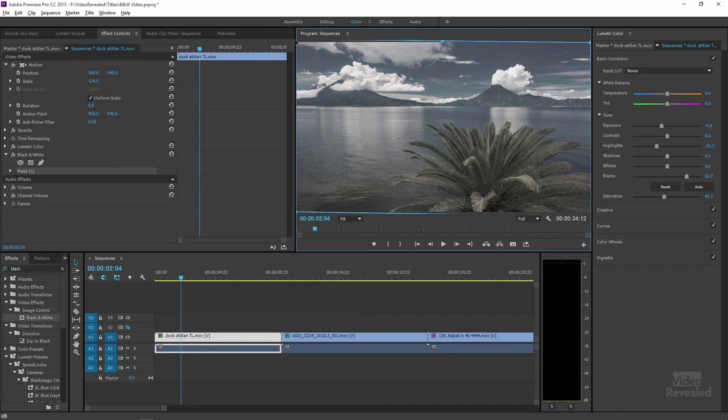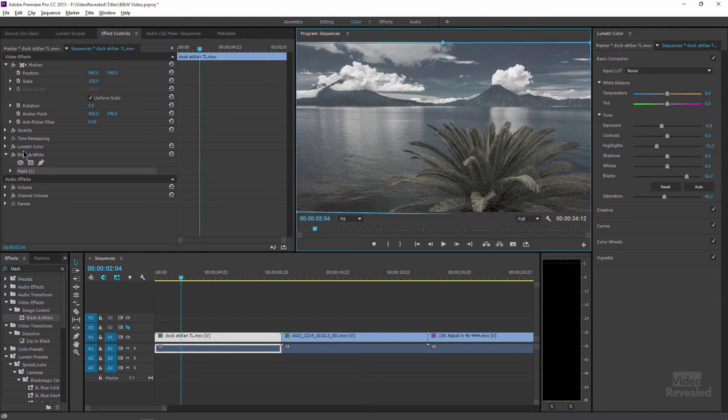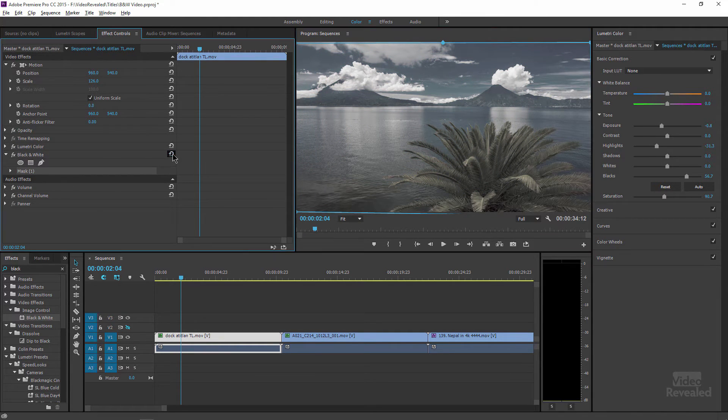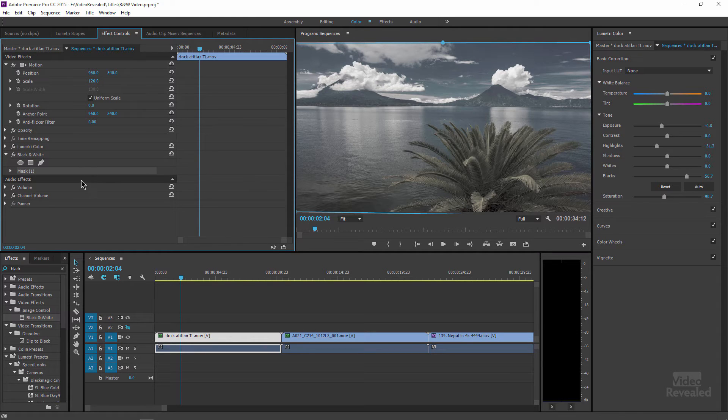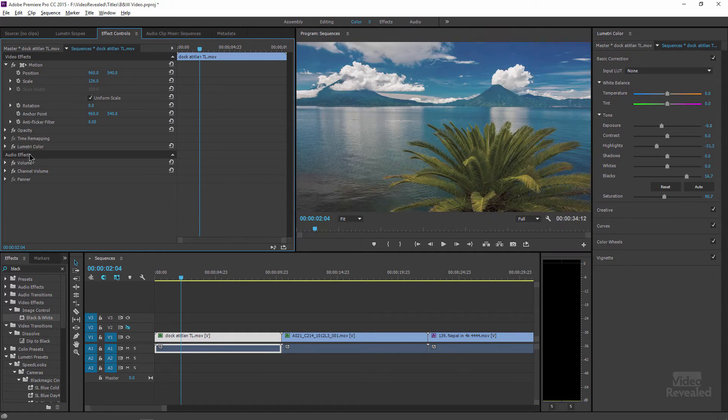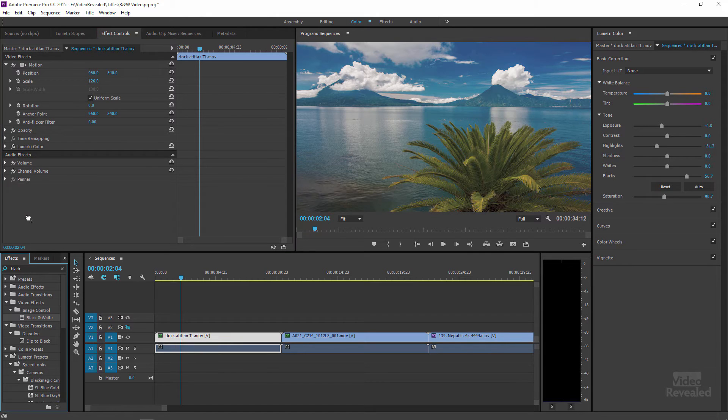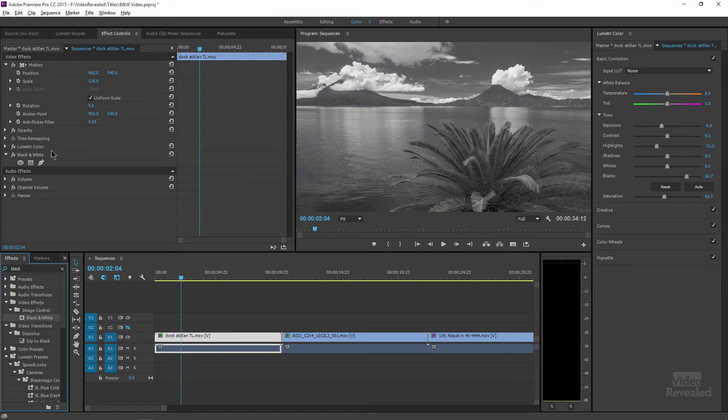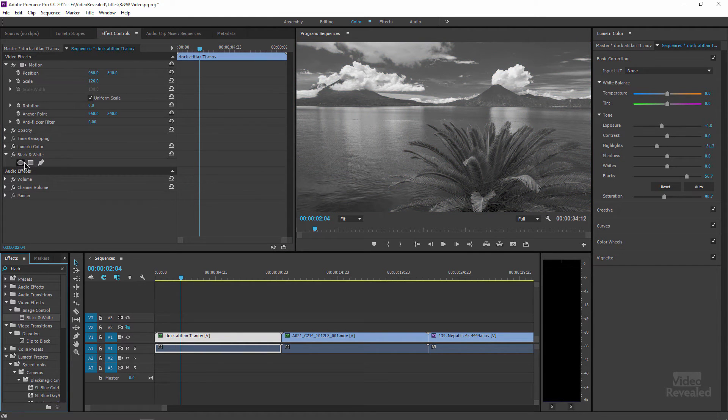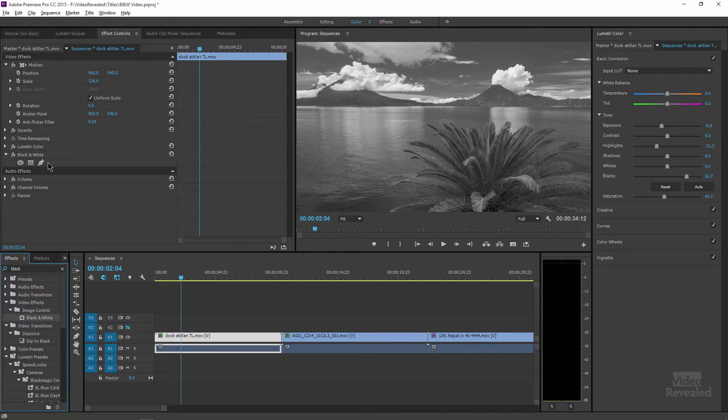But if you just create a mask, and again, I'll just reset that so you can see this. So let me delete. And I'll drop black and white on here, this time after it. And you don't get any controls for opacity for the black and white effect until you add a mask.